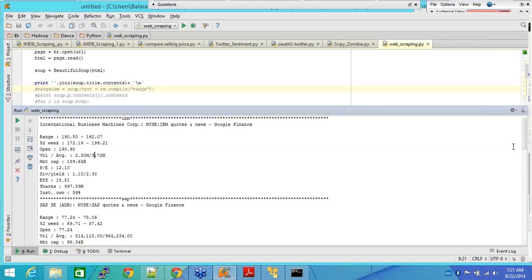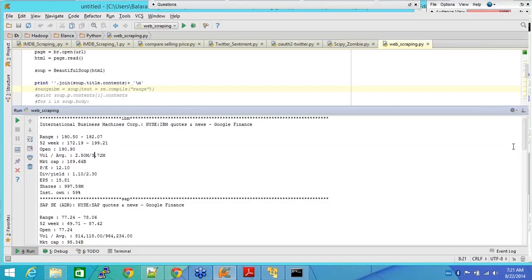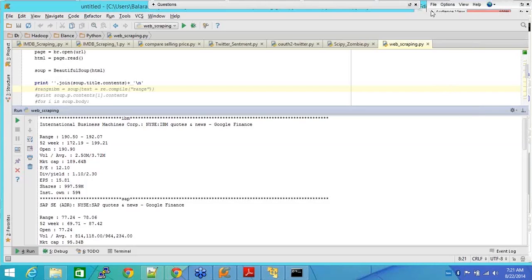So this is just to show you how powerful Python can be and this is not even 1% of what Python is. Web scrapping is not, Python is not meant to be used only for web scrapping and it has much more advanced features like machine learning and so on. Now I see there are a couple of questions so let me take that.